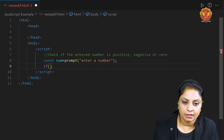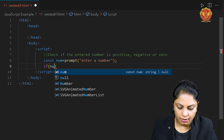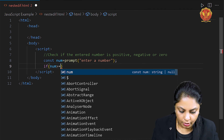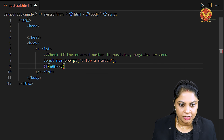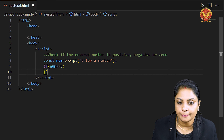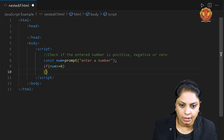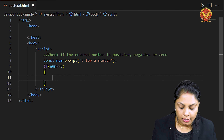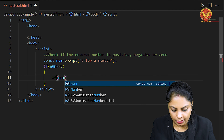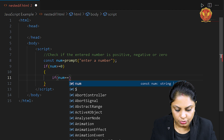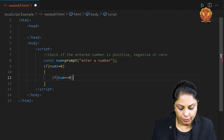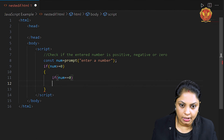First, we will check whether the number the user entered is greater than or equal to zero. If that condition is true, it will come inside this outer if block. Now inside, I am checking whether the number is equal to zero — if the user entered zero.